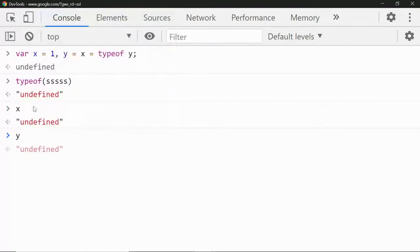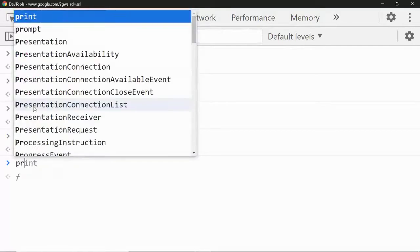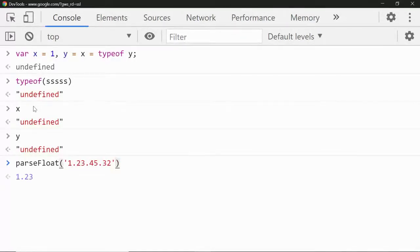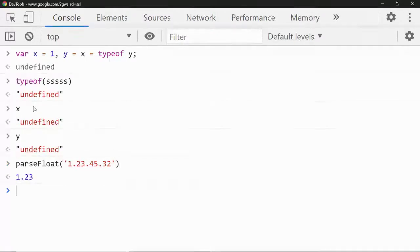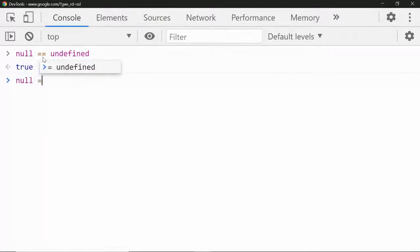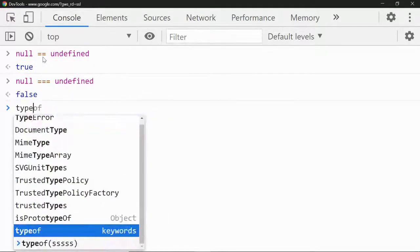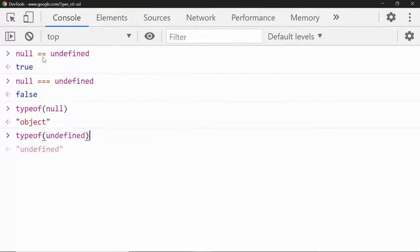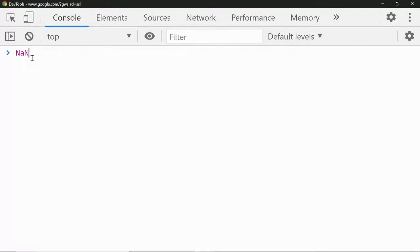What is the output of parseFloat('1.2 23.44 45')? It gives you 1.2 — the rest of the string after the valid number is ignored. Also: null == undefined is true, but null === undefined is false, because typeof null is 'object' while typeof undefined is 'undefined'. Interesting one: NaN === NaN gives false — they are not equal.